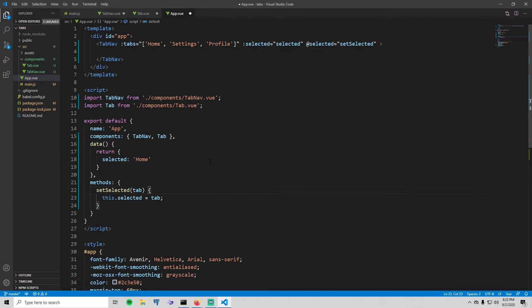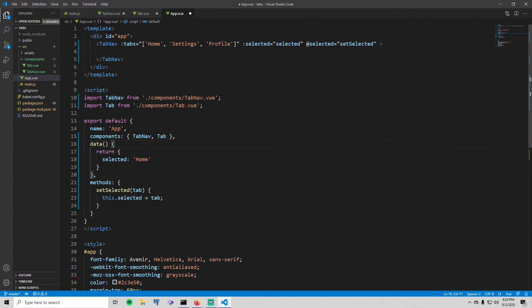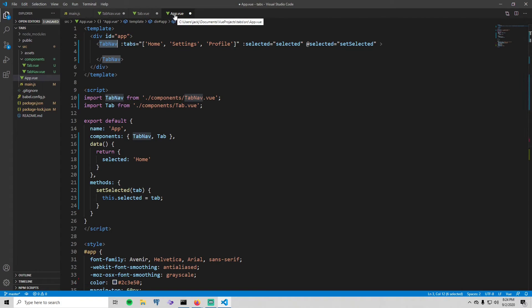I'd like to note that whenever you use tab-nav, you also need to define this data and this method. The reason is that tab-nav is used inside what's called a smart component — one that contains logic, potentially pulling data from a server. Normally you wouldn't use tab-nav directly inside app.vue, but I'm doing it here for the sake of the tutorial. Tab-nav and tab themselves are called dummy components — all they do is display data, nothing else.